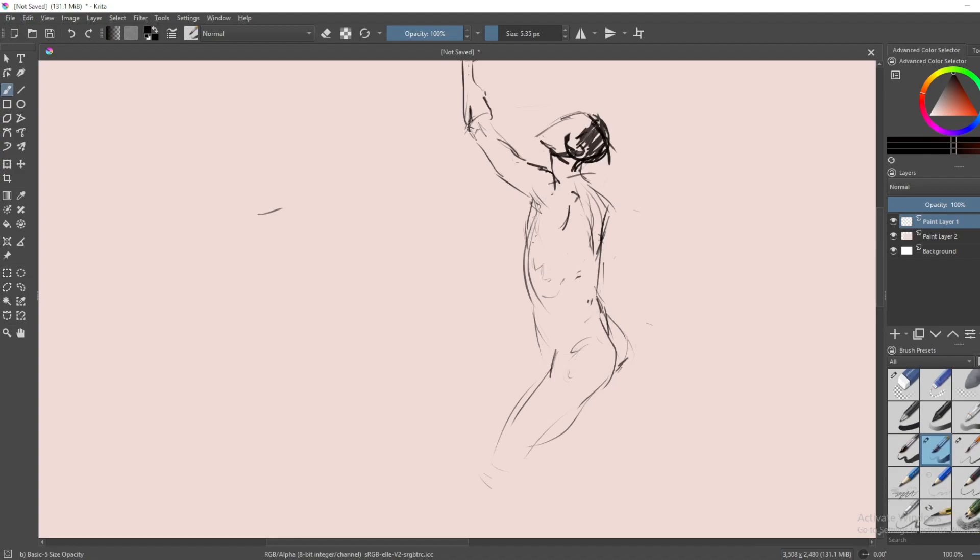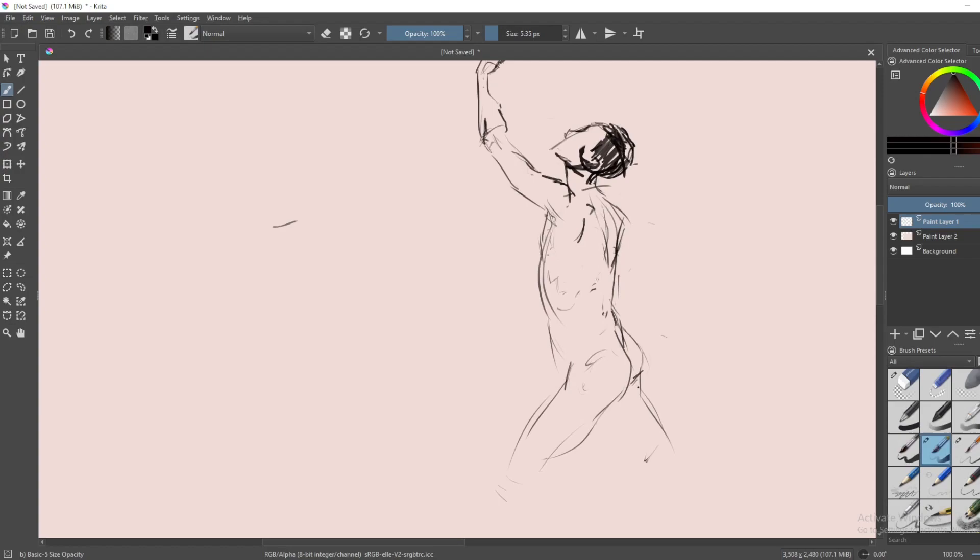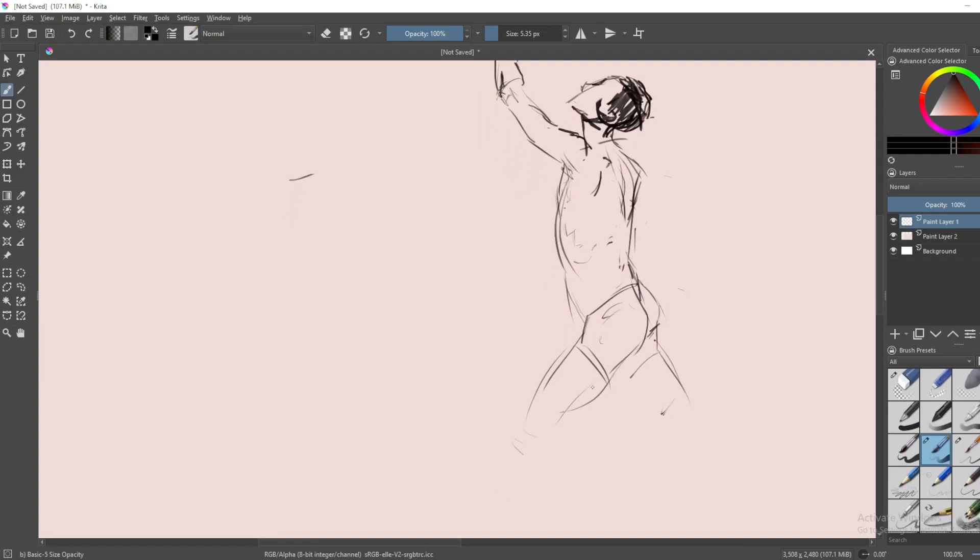While I'm on the subject of other art videos and stuff, one thing I never understood was those art streams where it's just like a dude silently drawing while there's music in the background. Obviously, the people who do streams like that are usually very good, so maybe that's the attraction.